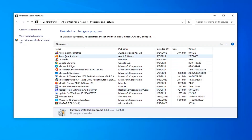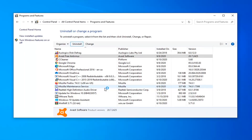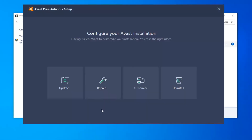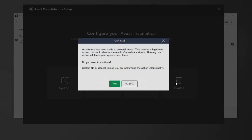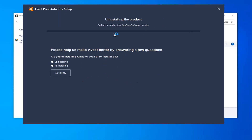Now you want to locate Avast Free Antivirus from this list. Left click on it and then select uninstall. If you receive a user account control prompt, select yes. Select the uninstall option and select yes. You don't actually have to answer any of the survey questions — it's just going to go ahead and start uninstalling the application at this time.